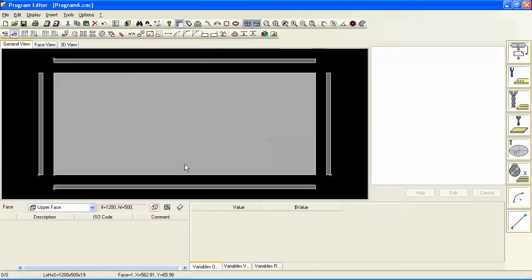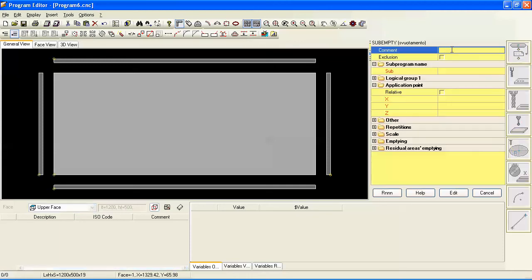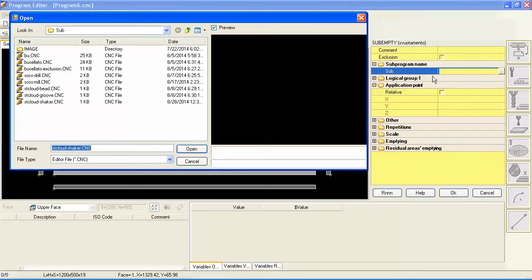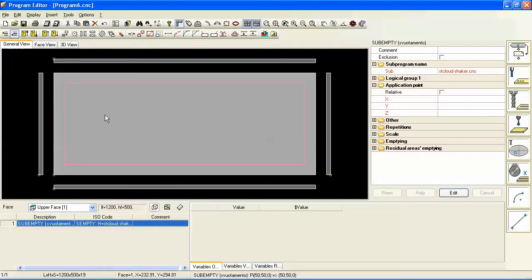We'll click on face one and we'll come here to the special commands and go to the sub empty command, and we'll pick the coherent, we'll choose our sub-program that we created earlier and it creates it and drops it in here.